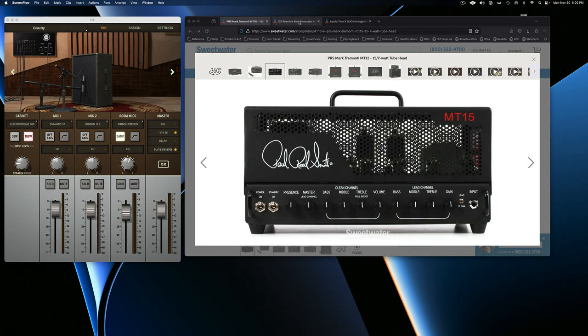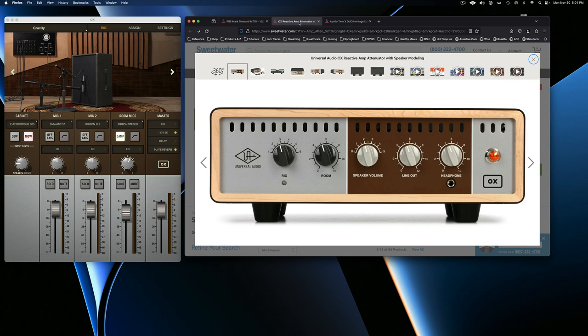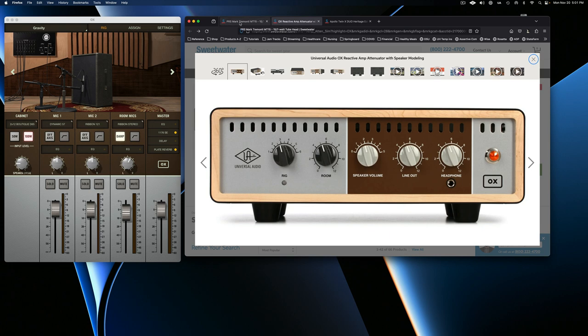One of the things I wanted to show you is about this new Ox, Universal Audio Ox box that I got. Because Jason, you seem like you might be kind of interested in that. So I thought I'd do just a real quick rundown on how everything is set up and how it all works.